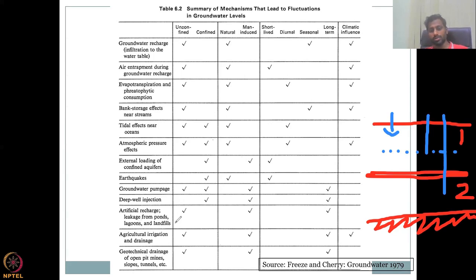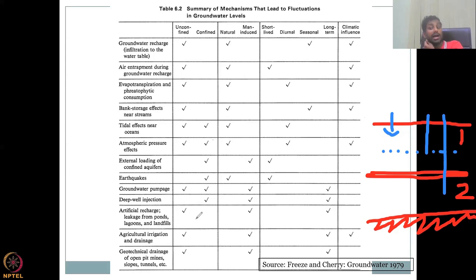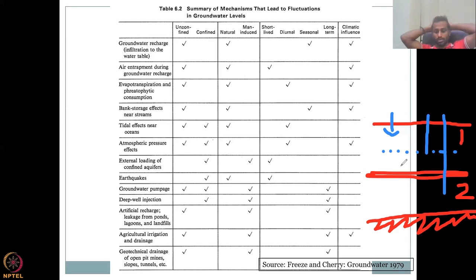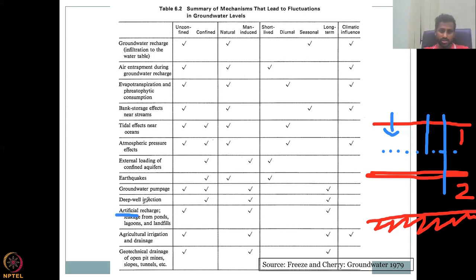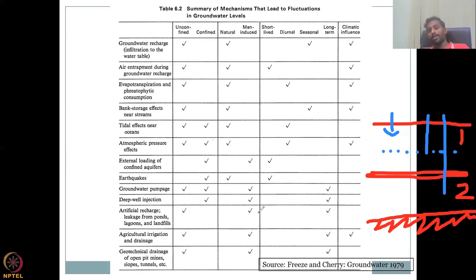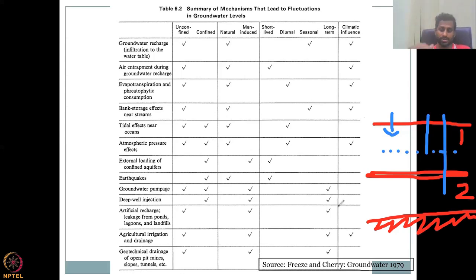The eleventh process is artificial recharge through leakage from ponds, lagoons, and landfills — where you create or induce more recharge. This happens mostly in the unconfined layer, since small structures push water into the shallow aquifer rather than the deep one. It is man-made — artificial — and also long-term, because it takes time for the water to percolate in and stabilize the water level.